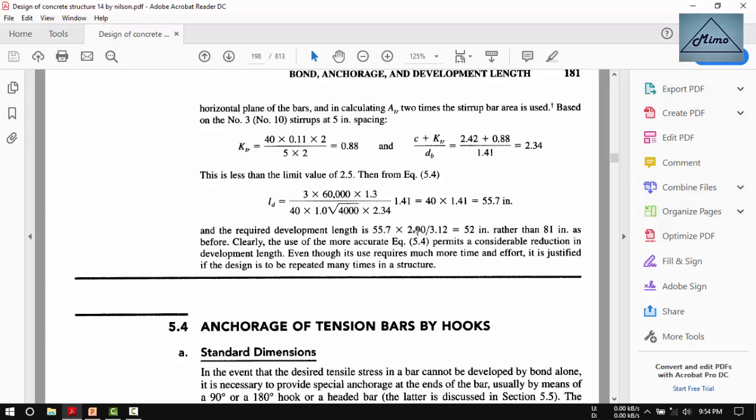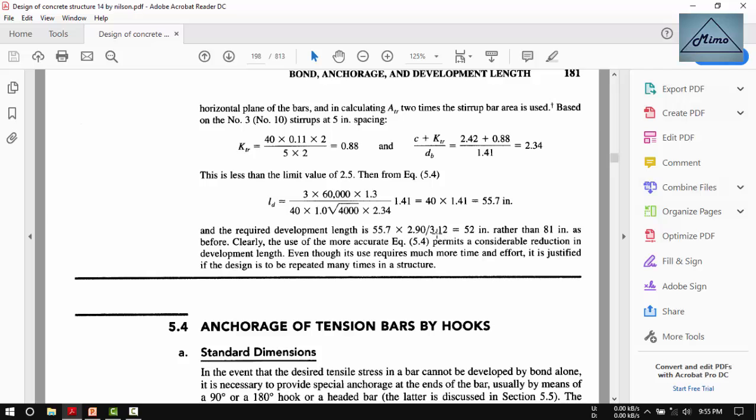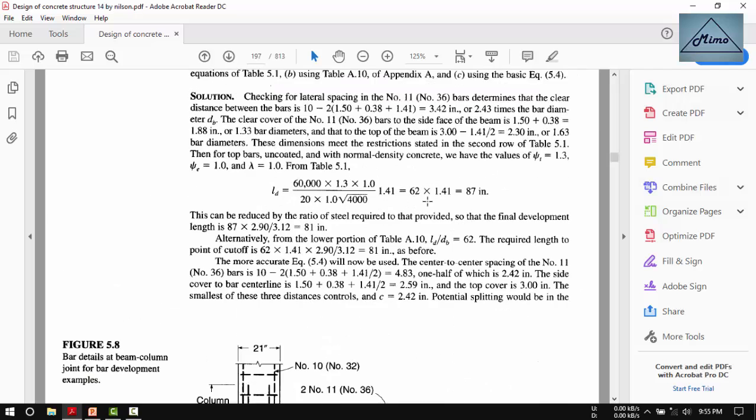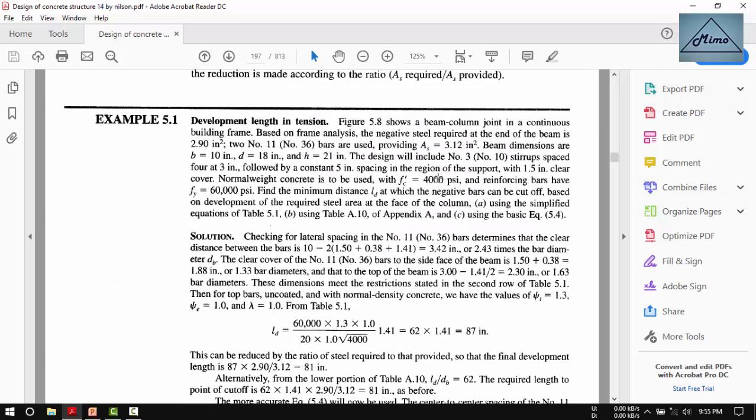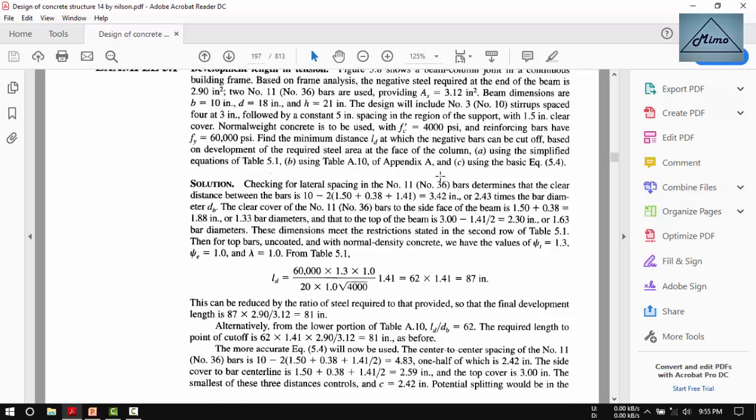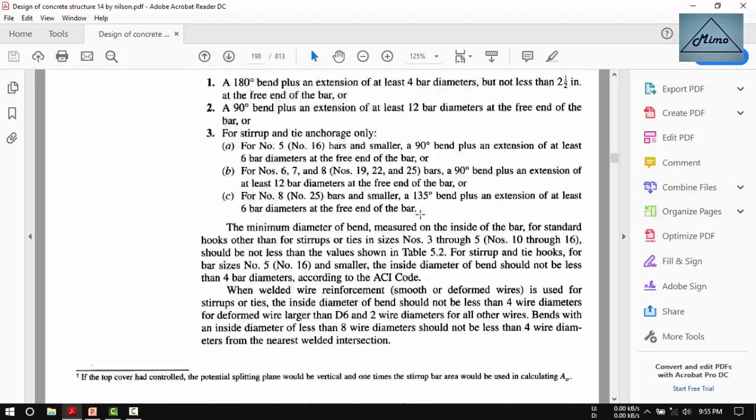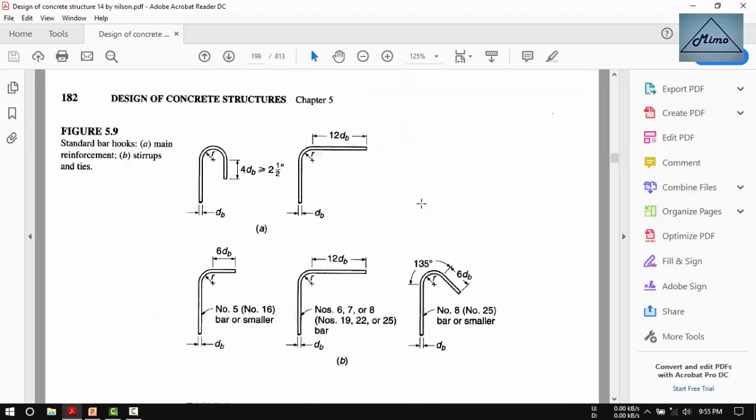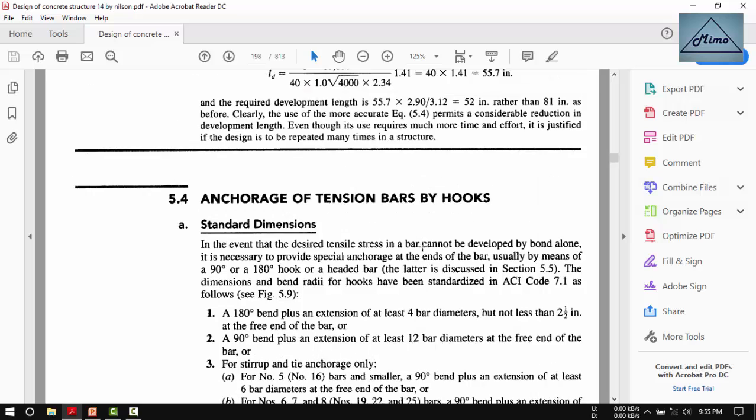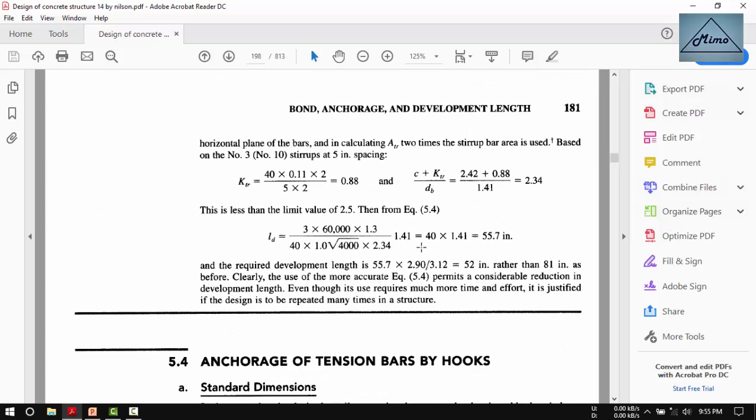The required development length equals 55.7 multiplied by the required area of the bar, 2.9, divided by the provided area of the bar, 3.1. So the development length is 52 inches.